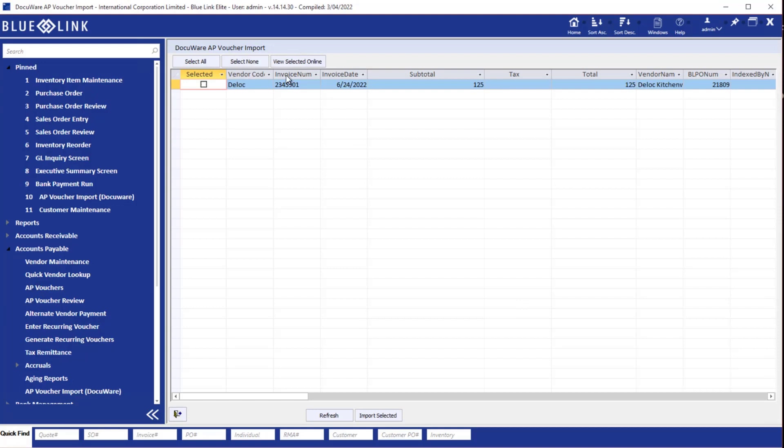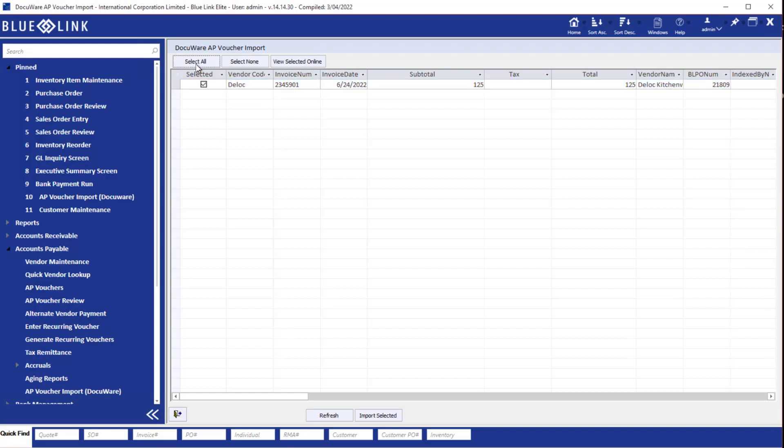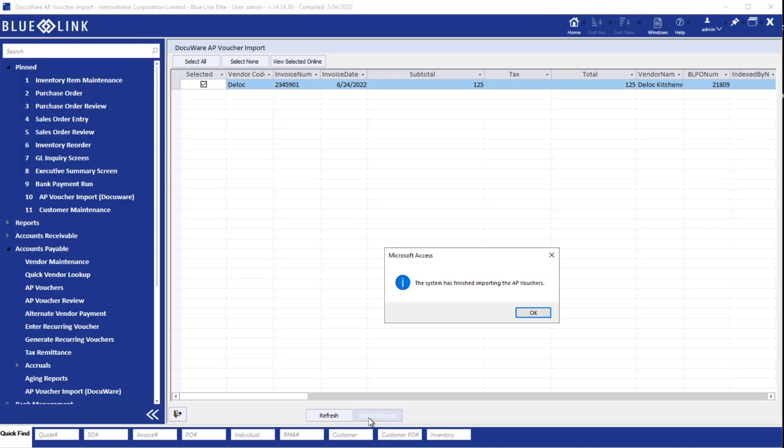The DocuWare AP voucher import screen in Bluelink will show you all the scanned accounts payable transactions that have not yet been imported into Bluelink. I could have scanned 10 or 20 or 30 invoices and they would all show up here, and I could select any or all of them in order to go ahead and import. But I'm simply going to select the one that we scanned already and import it, and the system has now created an accounts payable voucher for us.